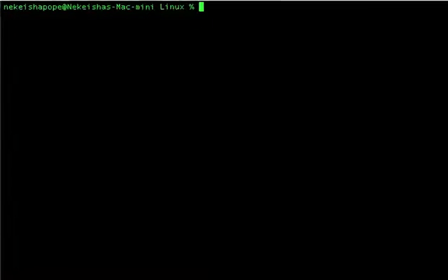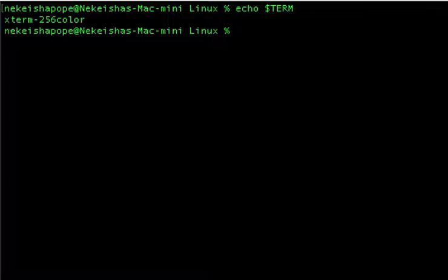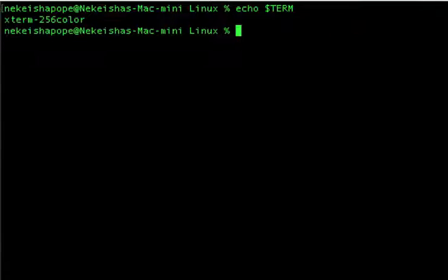If I go over to my terminal and type in echo $TERM, we see that our terminal type or the name of our terminal is xterm, and that suggests that our terminal behaves like the classic X terminal emulator program.